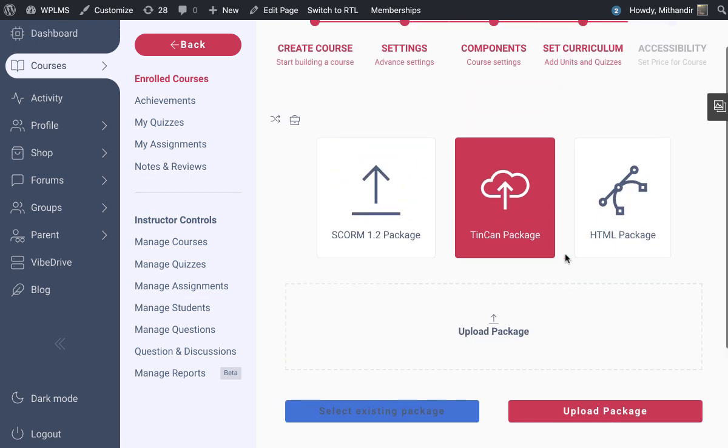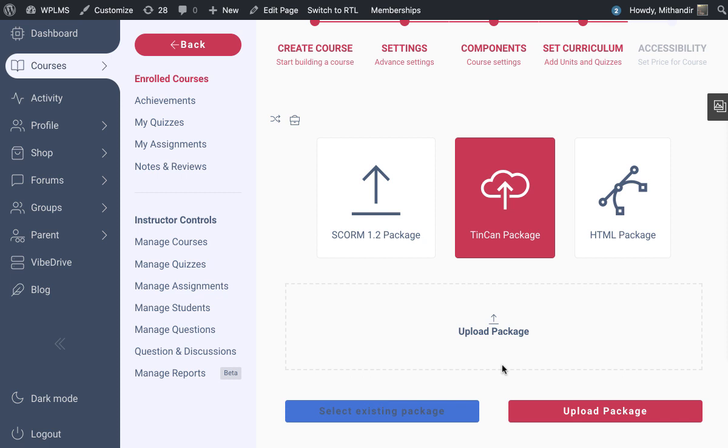Since this is a new course which is not published, you can only upload an XAPI package which is tracking the results through an external LRS. To track results in an internal LRS, you need to configure the Tin Can package for the internal course. Let's see how this will work.